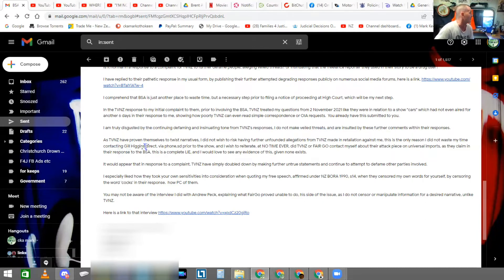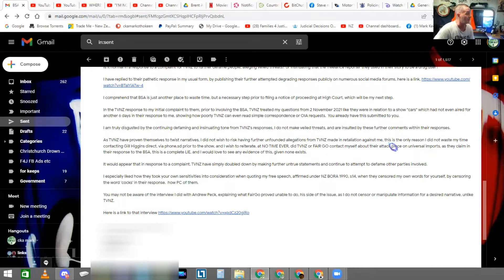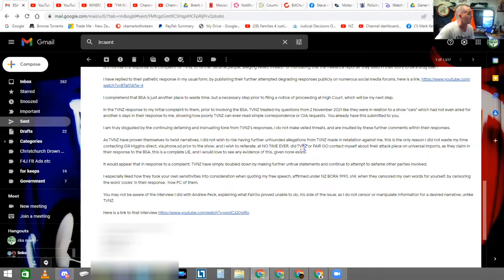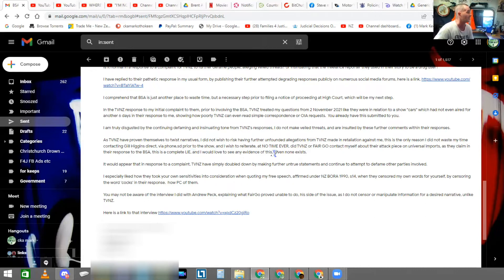I am truly disgusted by the continuing defaming and insinuating tone from TVNZ's responses. I do not make veiled threats and are insulted by these further comments within their responses. As TVNZ have proven themselves to twist narratives, I did not wish to risk having further unfounded allegations from TVNZ made in relation against me. This is the only reason I did not waste my time contacting Gil Higgins Direct via phone prior to the show. And I wish to reiterate, at no time ever did TVNZ or Fairgo contact myself about their attack piece on Universal Imports, as they claim in their response to the BSA. This is a complete lie, and I would love to see any evidence of this, given none exists.